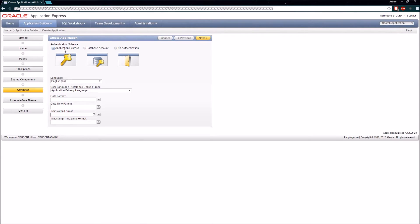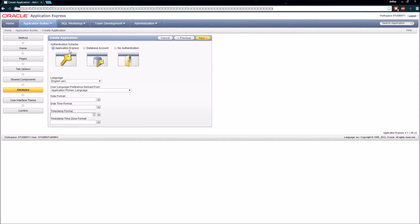I'm going to go with Application Express authentication, which means that anytime I sign into this application I'll need to use the same user ID I logged into my workspace with. I could also define other users within the Application Express administration panel. It's possible to choose no authentication, but I generally don't recommend that as good practice for applications on the internet.